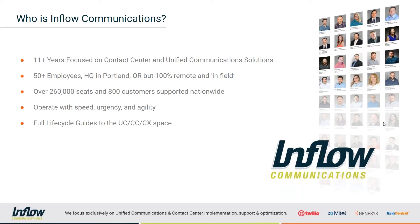As a result, because we don't branch into other technologies such as networking equipment, anybody that you talk to at Inflow Communications on the support side is going to be able to assist you with your voice application and will be well-versed in what you are using. We have over 50 employees headquartered in Portland, Oregon, but we are 100% remote and we currently service over 260,000 seats and 800 customers nationwide and in many cases worldwide.